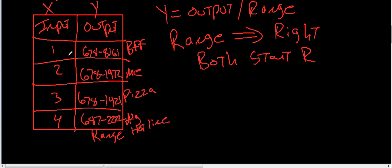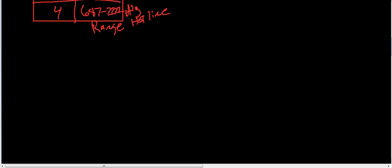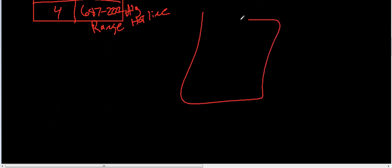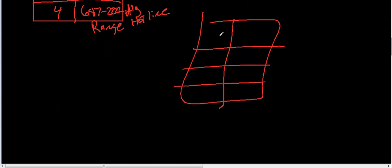But this is a function. Because every time you push a number on your cell phone, you get a specific output. So, this is a function. Well, what if you had something... and you've got your BFF. It's still talking about phones, right? Speed dial.